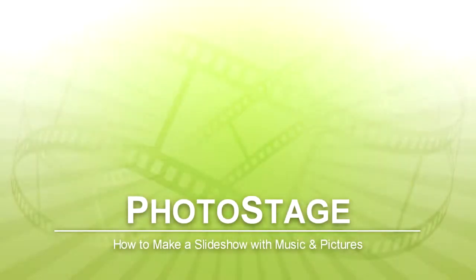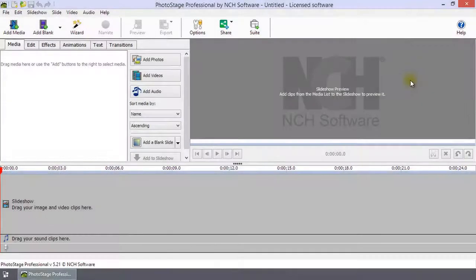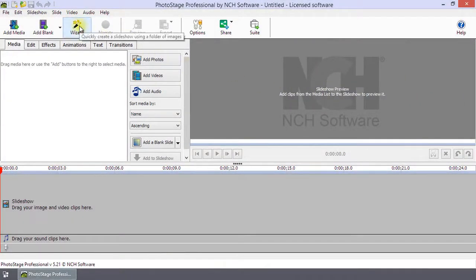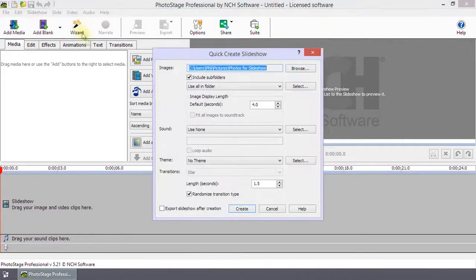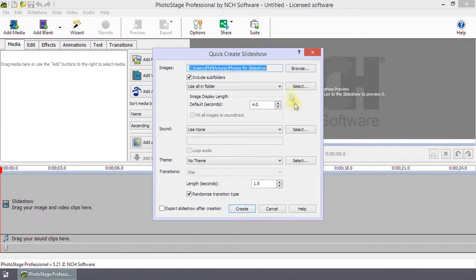How to make a slideshow with music and pictures. Making a slideshow in Photostage is easy. Click on the wizard icon to have Photostage quickly create a slideshow from a folder of images for you.